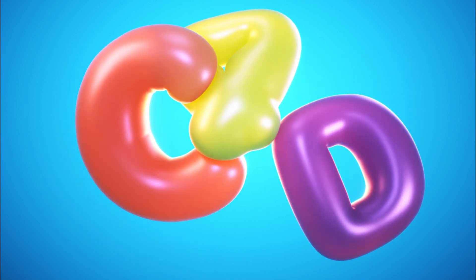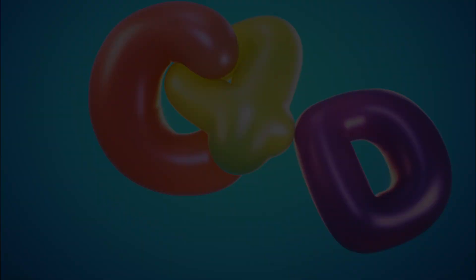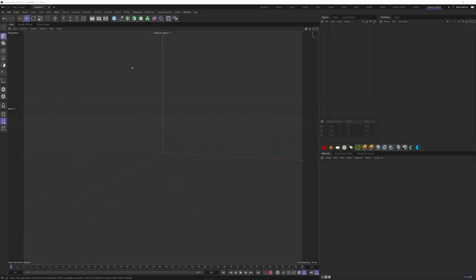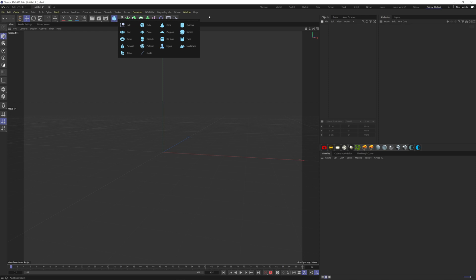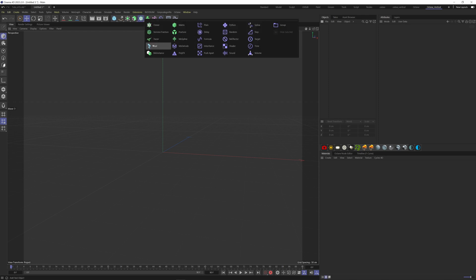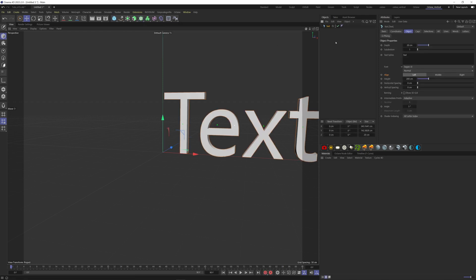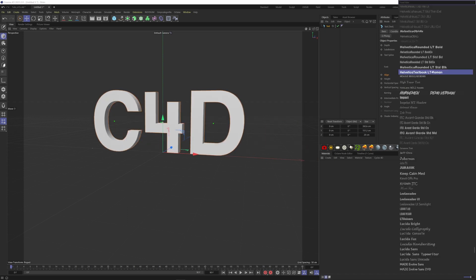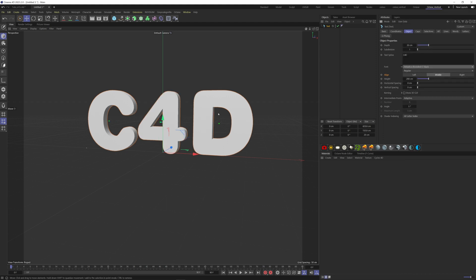What we need to start is an object not too dense, but dense enough to get a better result with the simulation. First, let's create a text object. You'll find it under the cloner here, align to the middle and type anything you want. Here I'm going with C4D. Now we can choose the font. I'll go with Helvetica Rounded.